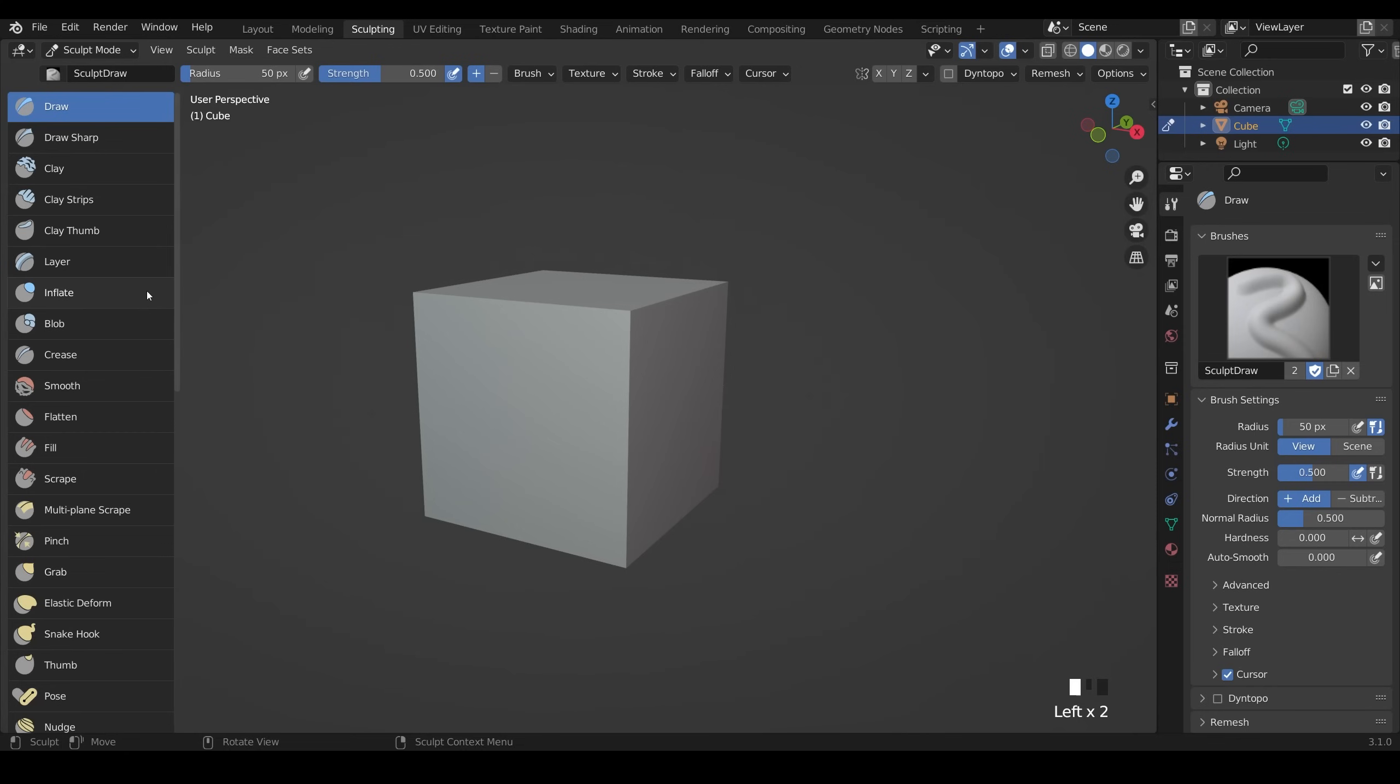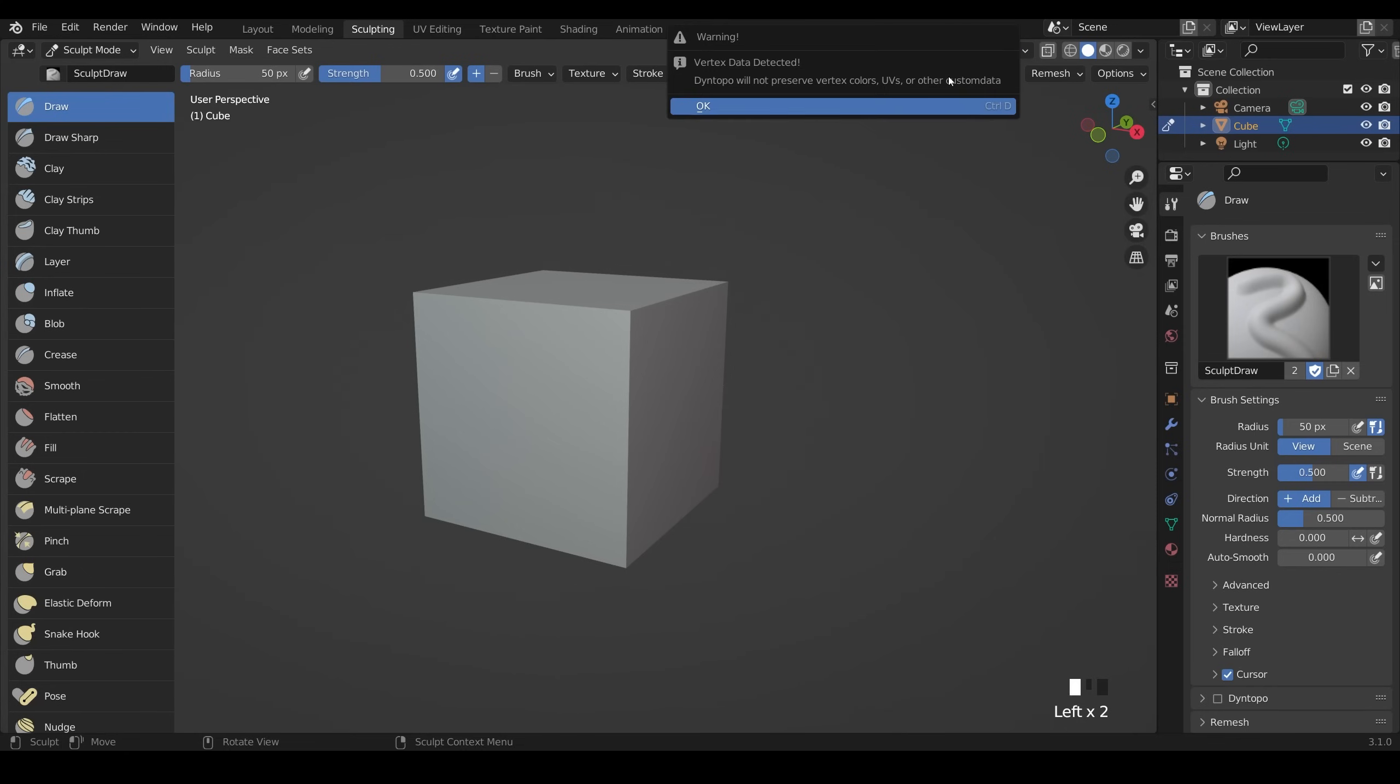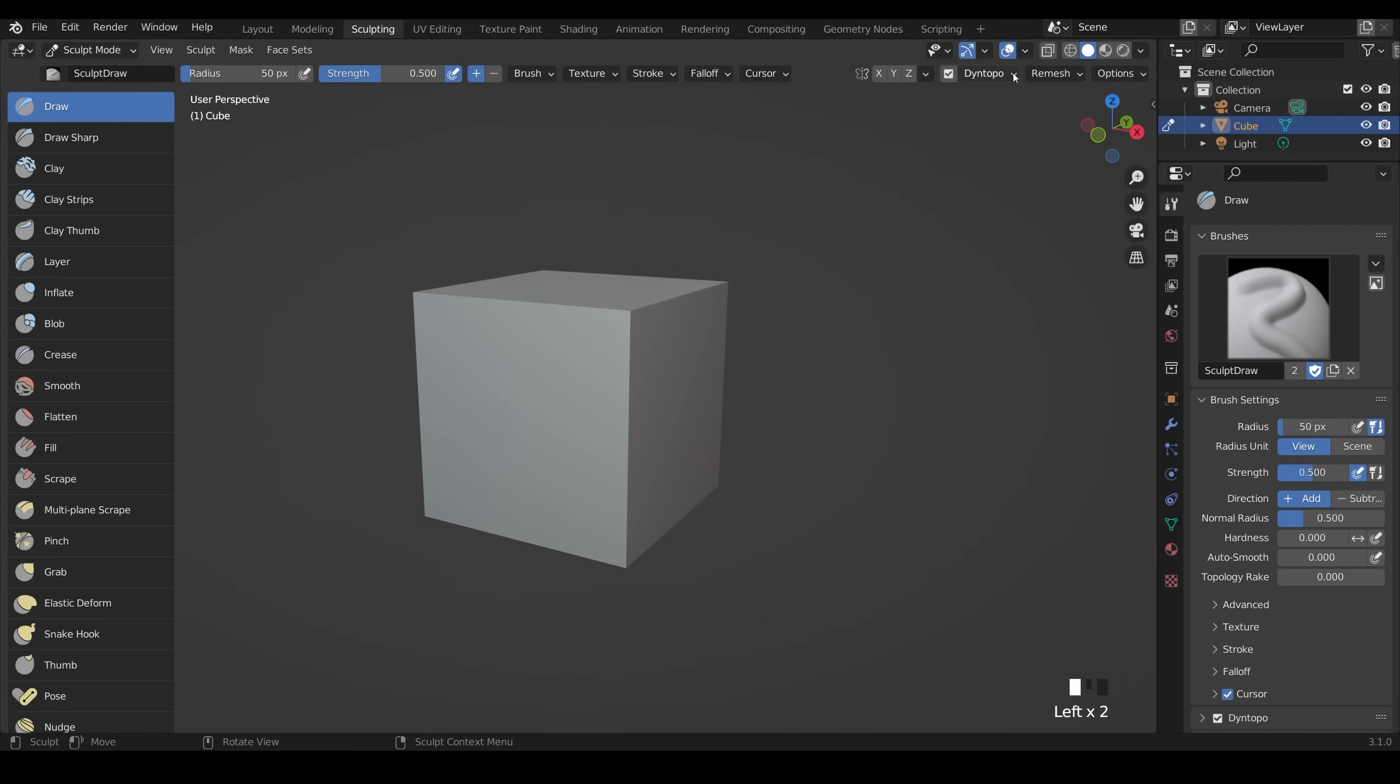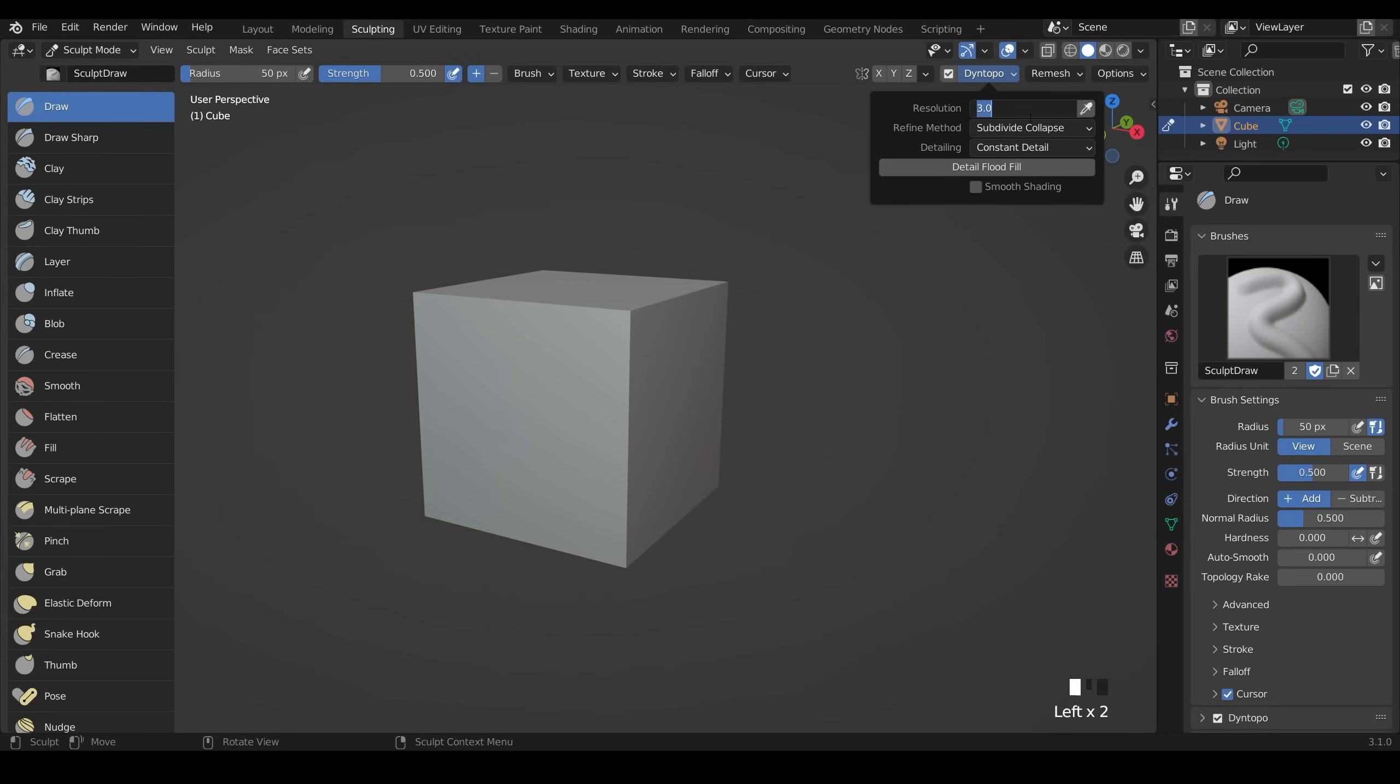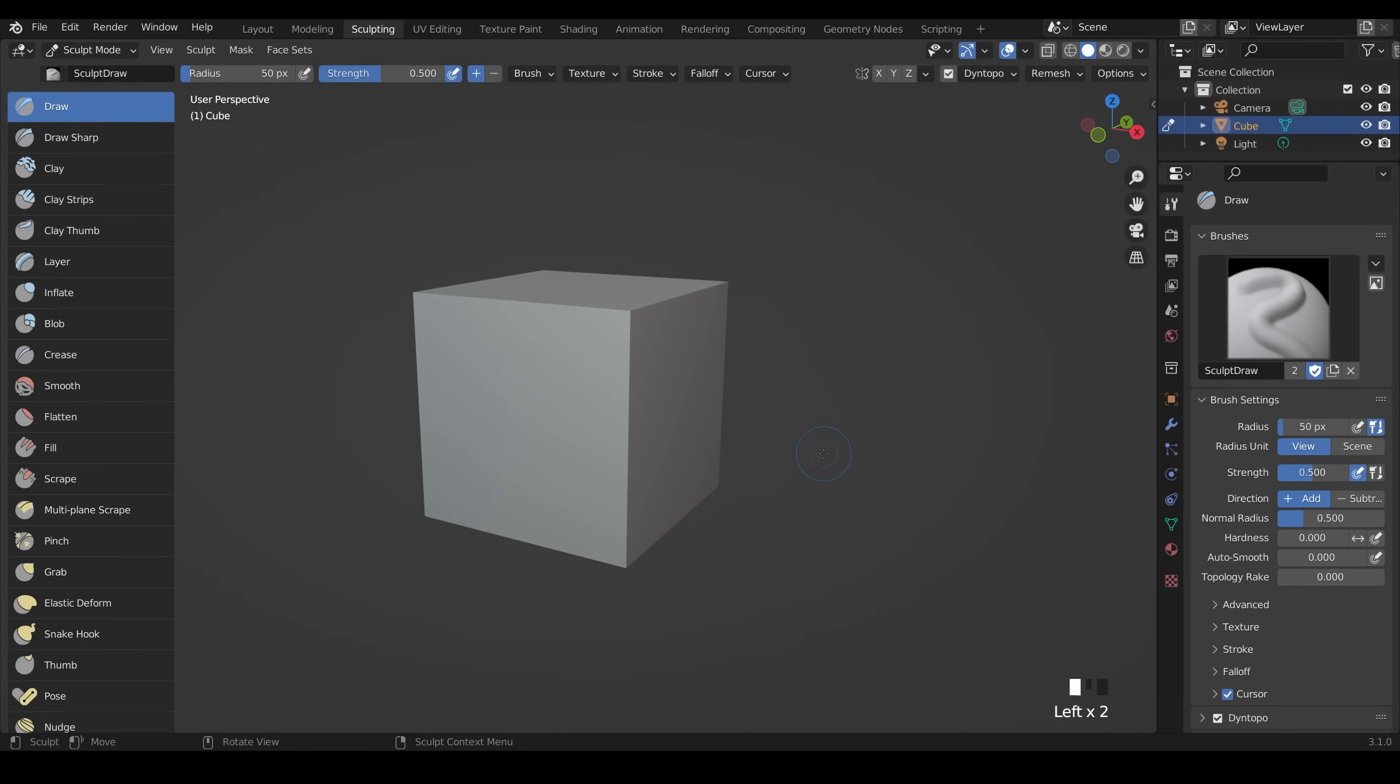We're going to use Dyn Topo so that will create topology for us. Don't worry about the warning message, just press OK and open up the dialog box. It's much easier for beginners to change this to constant detail rather than relative detail. The resolution we can change to something like 10. That depends on the size of your object but if you haven't scaled your cube then 10 should make sense.